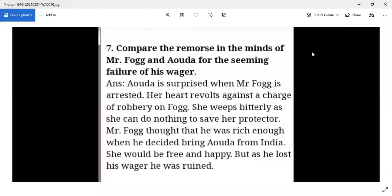Comparing the remorse in the minds of Mr. Fogg and Aouda: Aouda is the beautiful girl whose heart Fogg won in India. When Mr. Fogg is arrested, Aouda's heart revolts against the charge of robbery. She is not willing to accept that Fogg is a robber, and therefore she weeps bitterly.